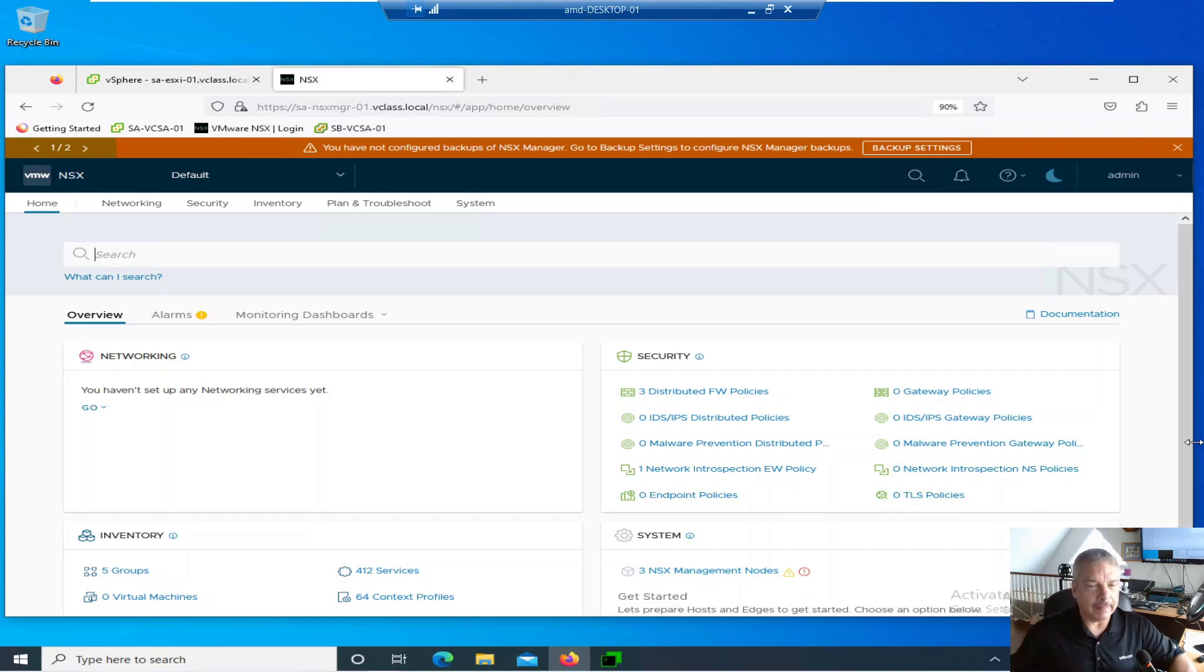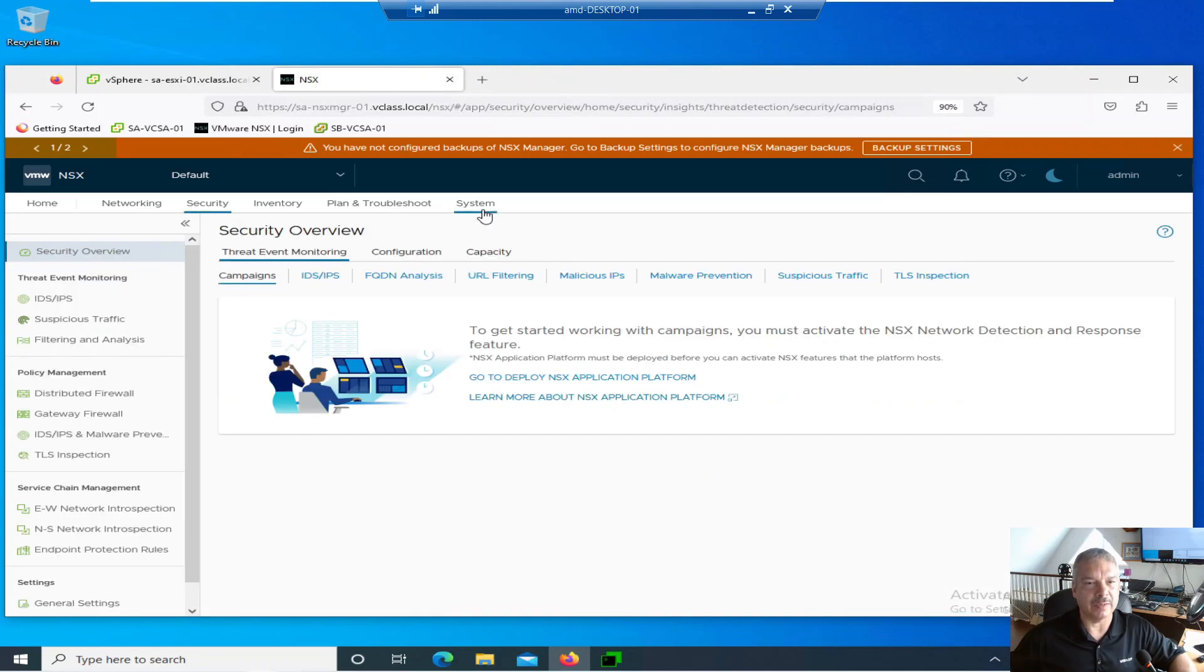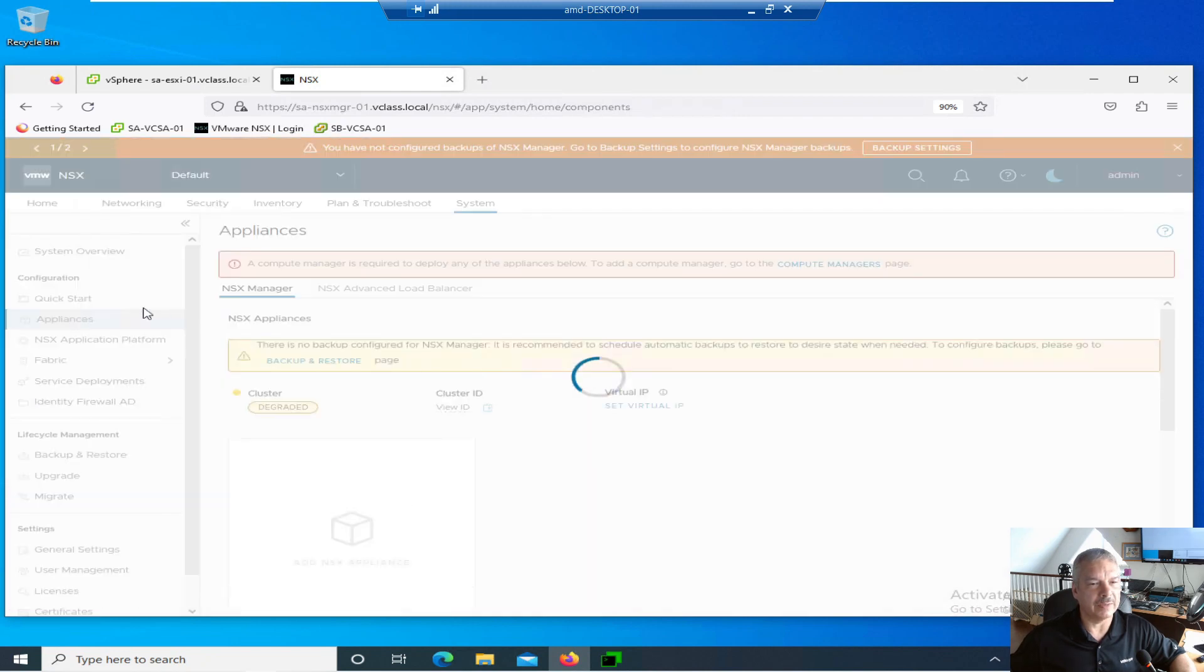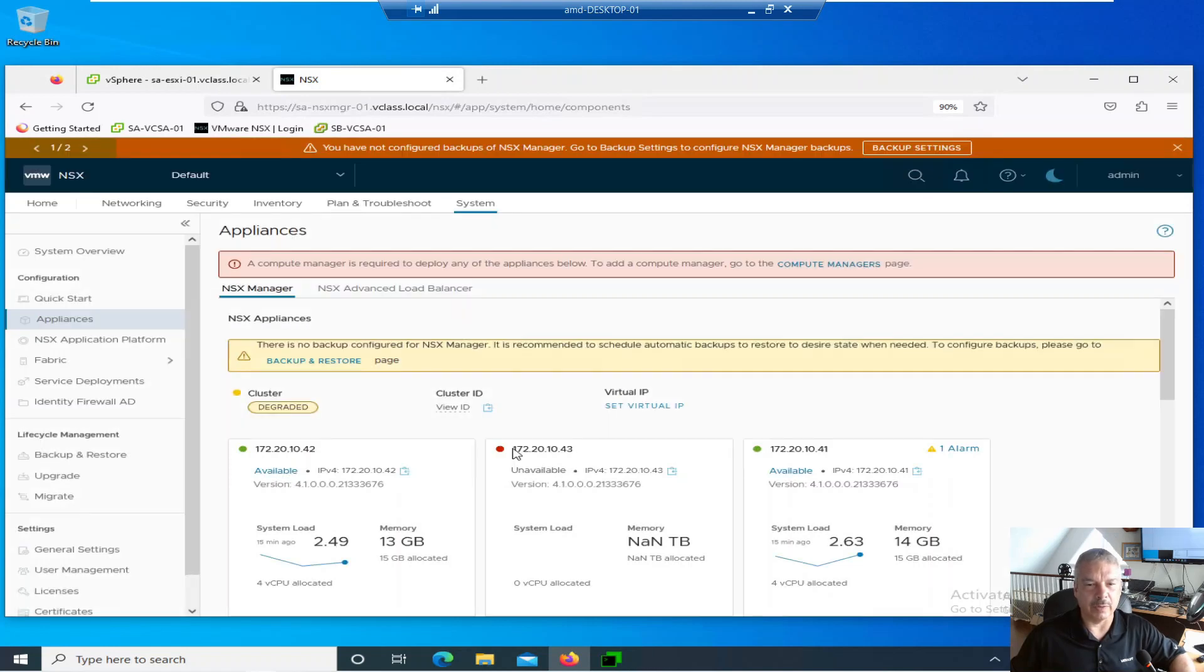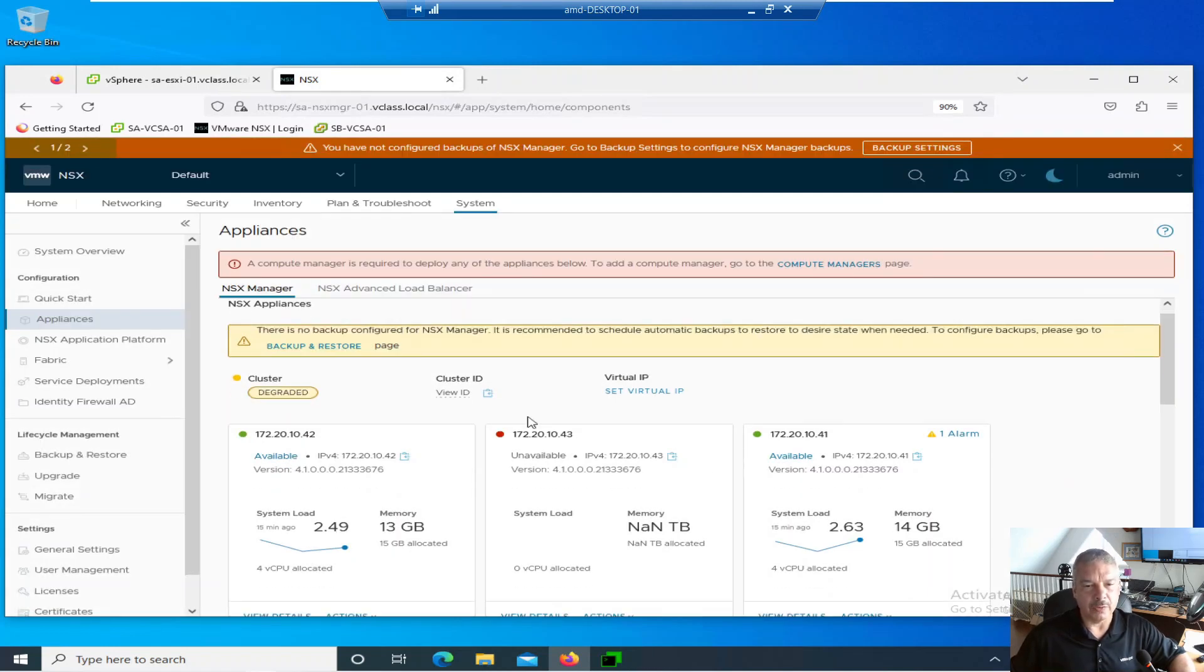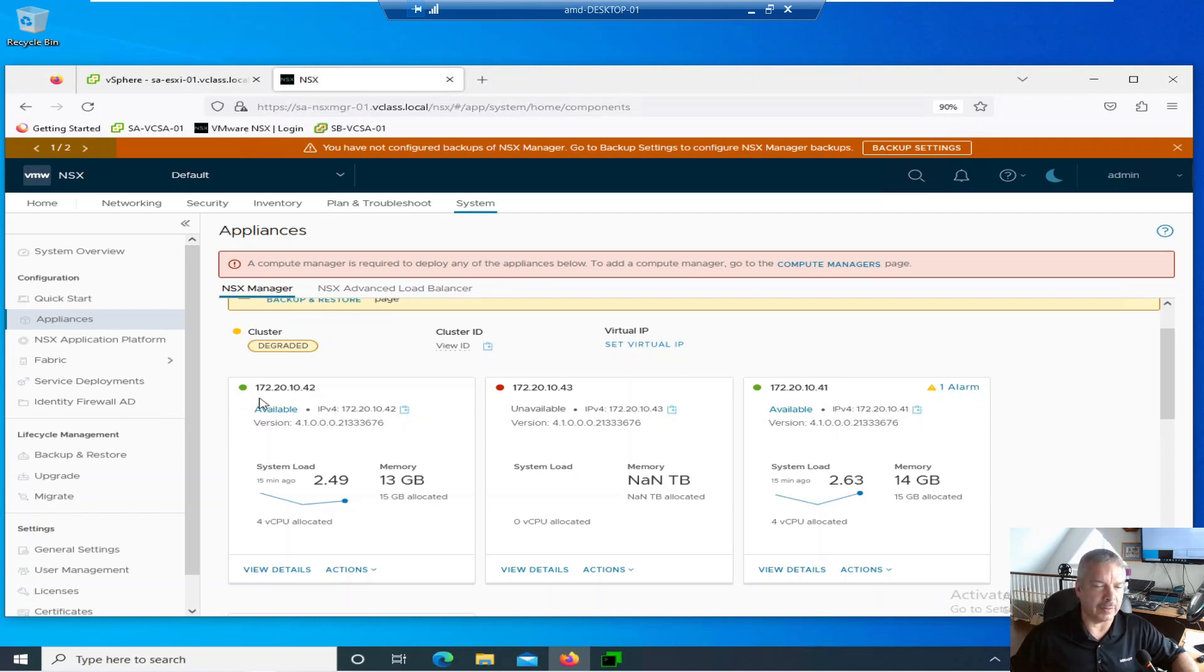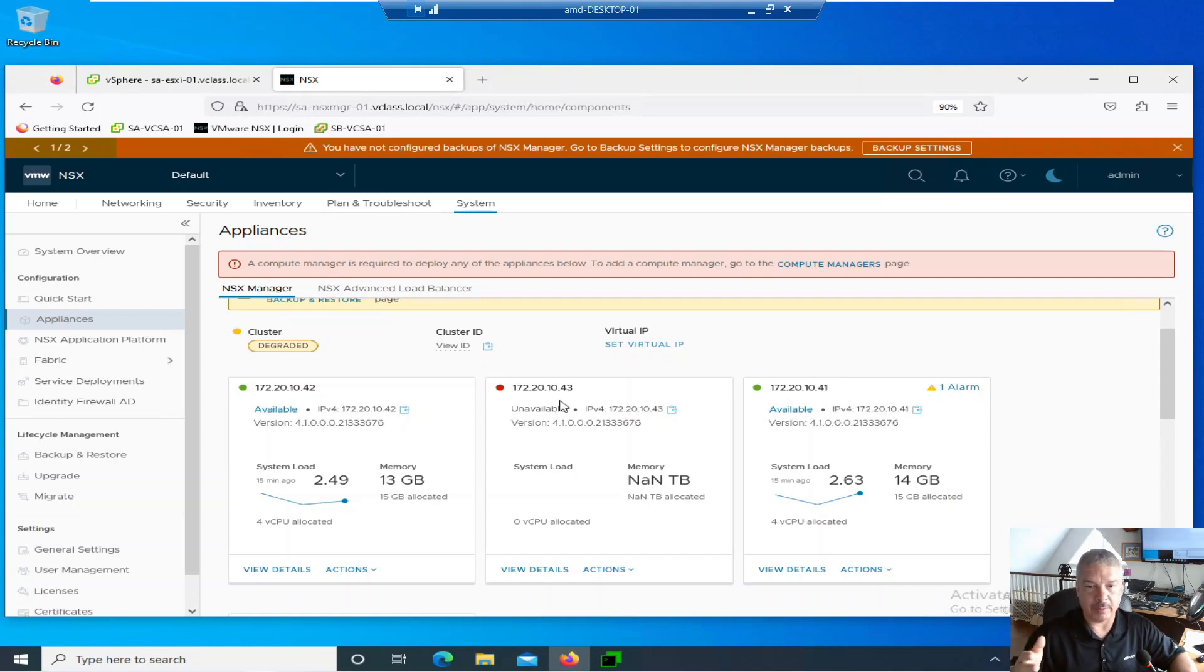Let's take a look at my environment. I've killed one of my nodes. Let me go into System here, into Appliances, and we wait for it to load up. You can see in the background one of my nodes has a problem. So you'll see I got my three nodes. .41 over here on the right is green, it's okay. .42 on the left is green as well. You see my cluster is degraded. But the third one here, the .43, NSX Manager 03, is red. It says it's unavailable.